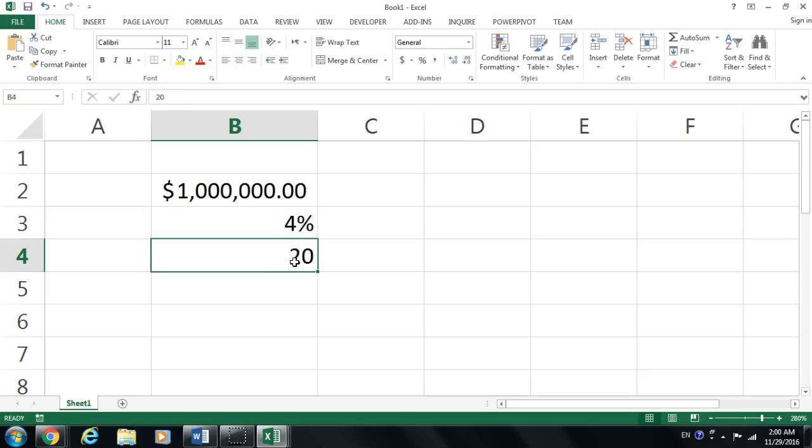How much money would I have 20 years from now if I put a million dollars at the rate of 4%? Or if I borrowed a million dollars from the bank, that's the other side of the story. At 4% fixed rate, how much would I pay 20 years from now?